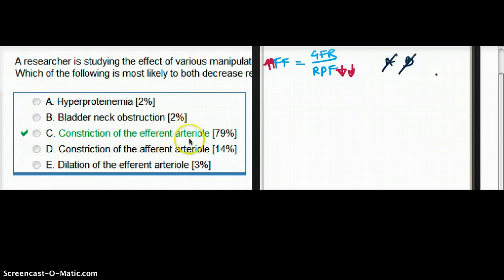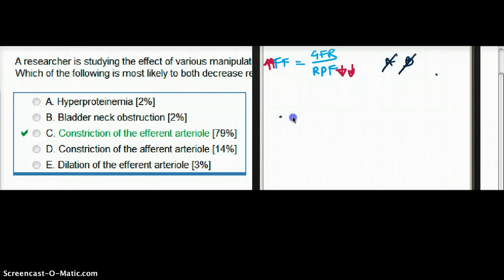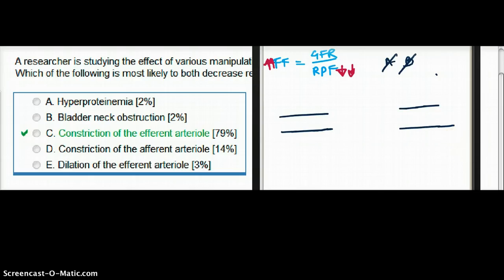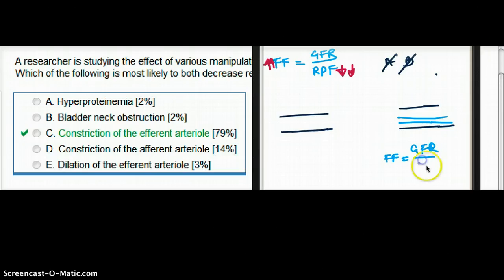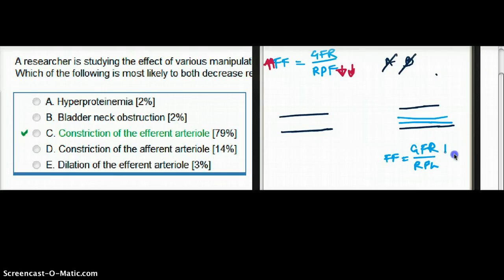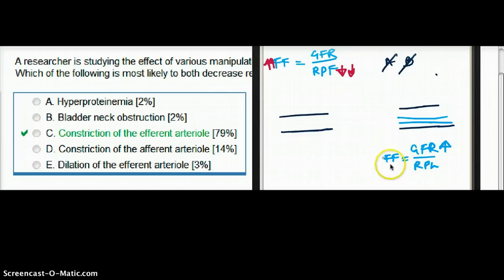Choice C: constriction of the efferent arteriole. If we constrict our efferent arteriole, what happens to our GFR and renal plasma flow equation? If we constrict our efferent arteriole, then our GFR is going to go up a little bit. Our filtration fraction is also going to go up, and our renal plasma flow is going to go down. Isn't that exactly what we want?